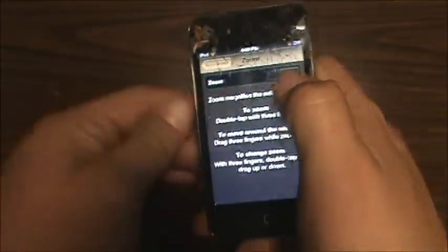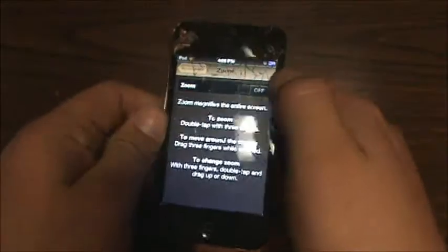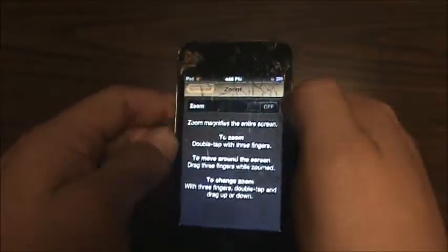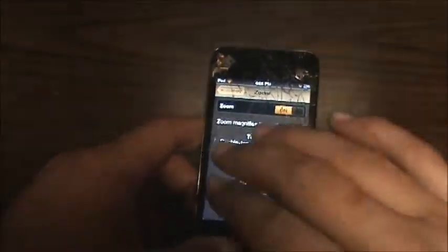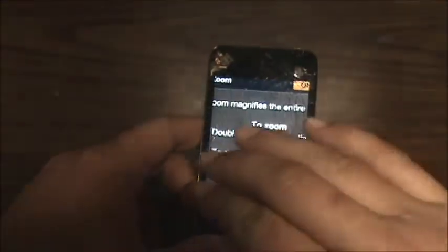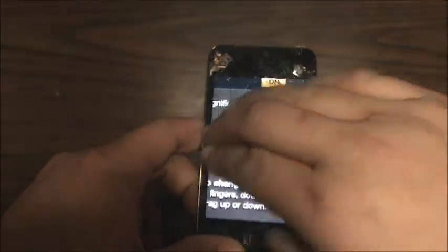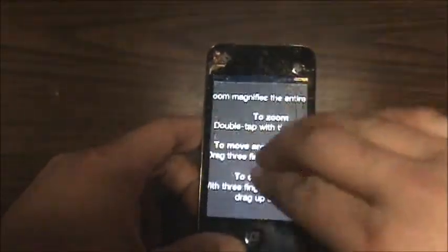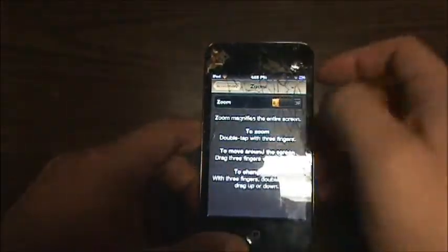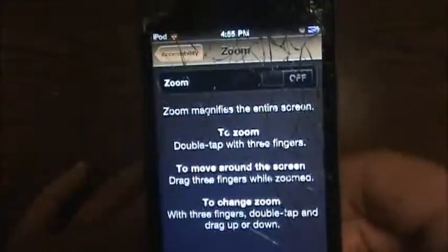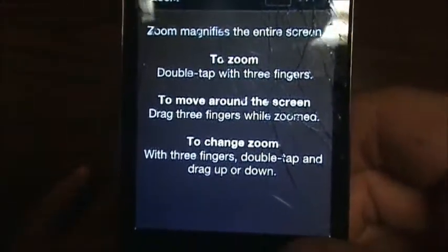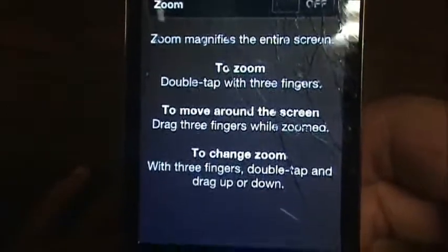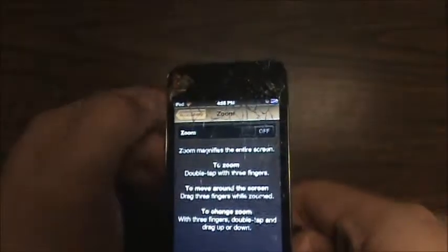You can also change the zoom, which is actually kind of dumb. You turn it on and you have to tap with three fingers to zoom in, and tap with three fingers to drag. I wouldn't recommend turning that on. Zoom magnifies the entire screen — double tap with three fingers to zoom, move around with three fingers, and double tap again to zoom out.